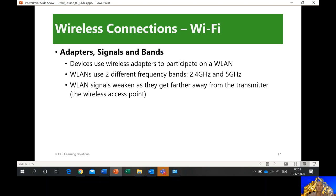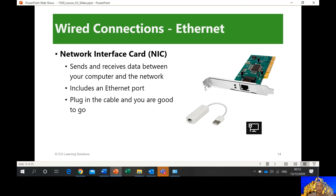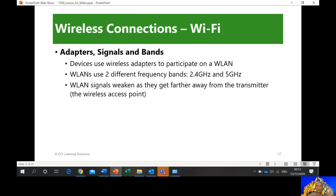To participate on a wireless LAN, devices use wireless adapters. While a wired NIC connects via cable, we also have a wireless network interface card. In a laptop it's already built in. In a desktop, you can buy a wireless card and connect it to your motherboard. Wireless LAN uses two different frequency bands: 2.4 GHz and 5 GHz. Usually 2.4 GHz is what is most commonly used.